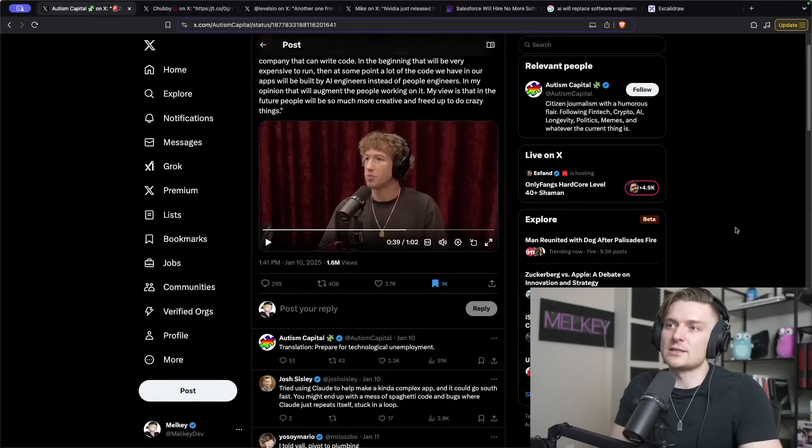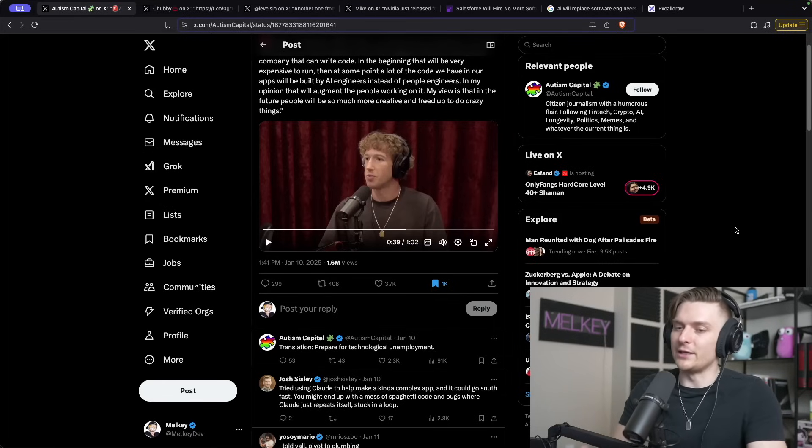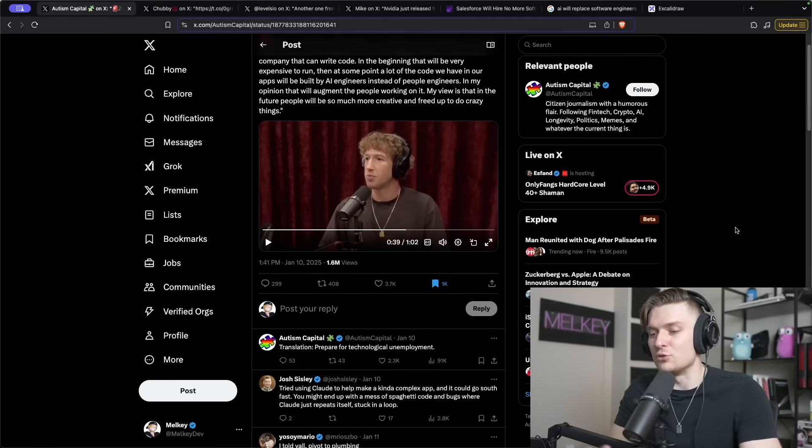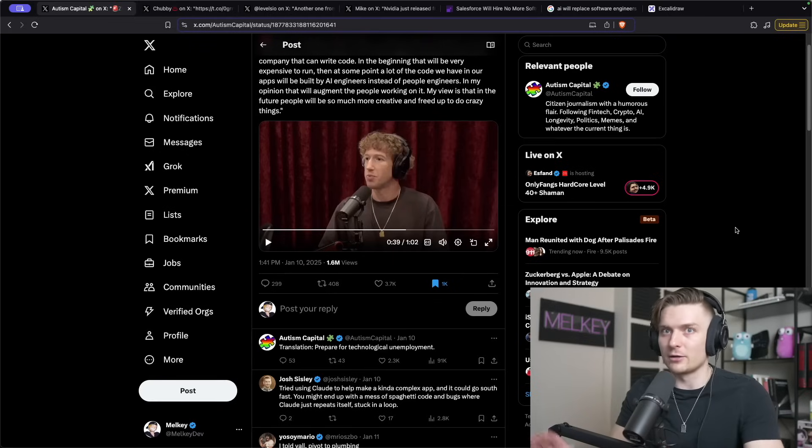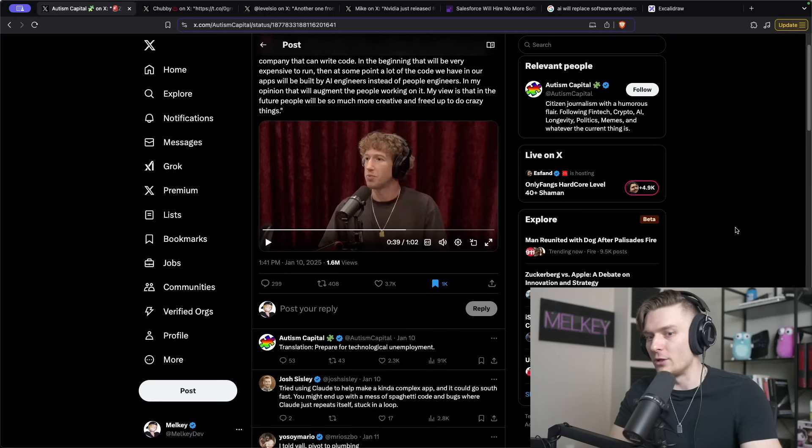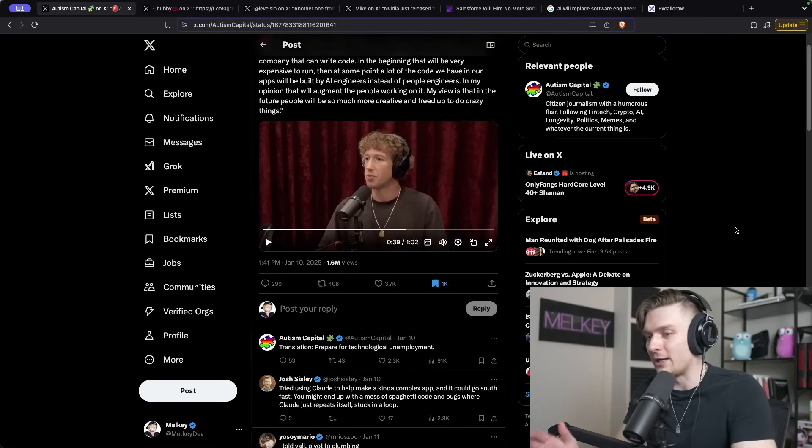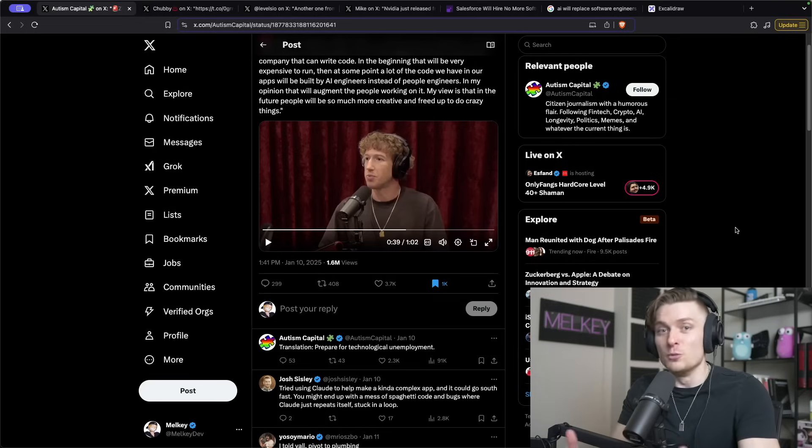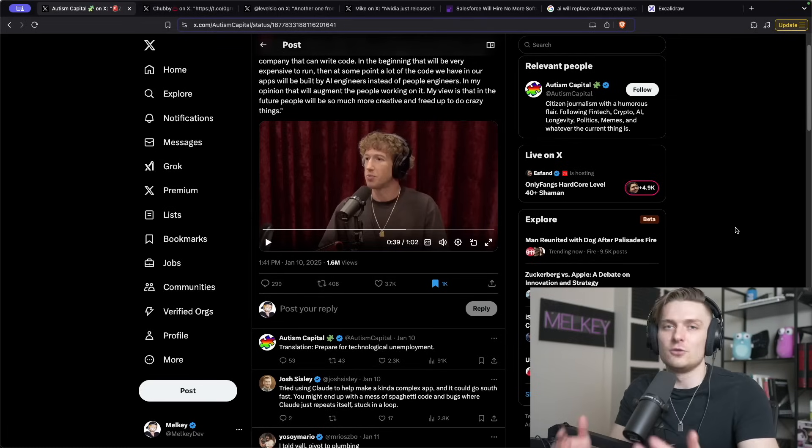The other part that stuck out was that Zuckerberg never actually used the word 'replace,' but he carefully said that the majority of code in Meta and the code that is used to create the AIs will be written by AI, which essentially means humans are no longer going to be needed to write that code.